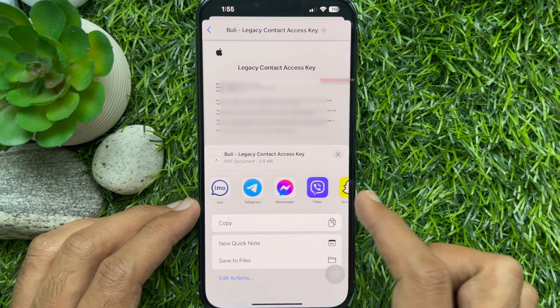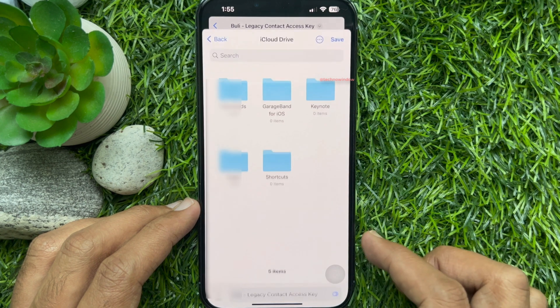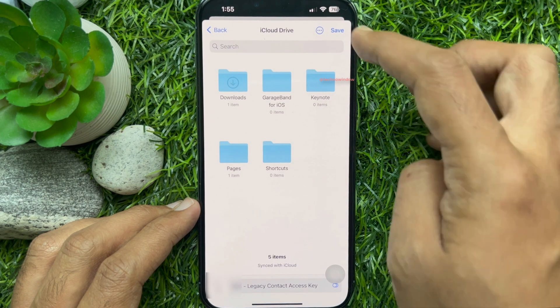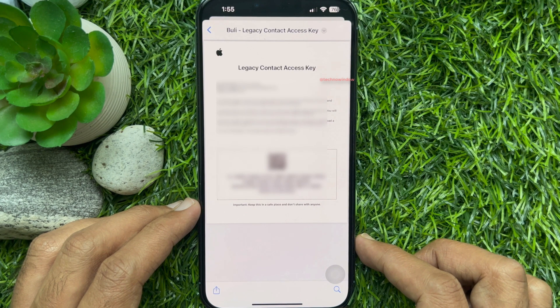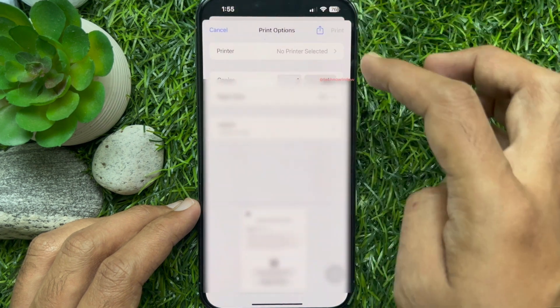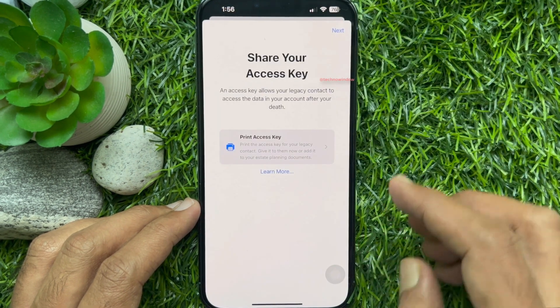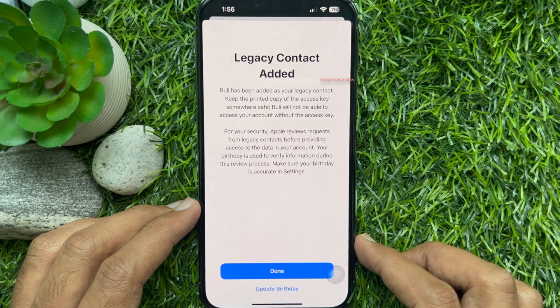Tap the Share button on the bottom left and choose any media to share. Or tap Save to Files to save the legacy contact access key in the Files app. Go back and tap Next on the top right, then tap Done.